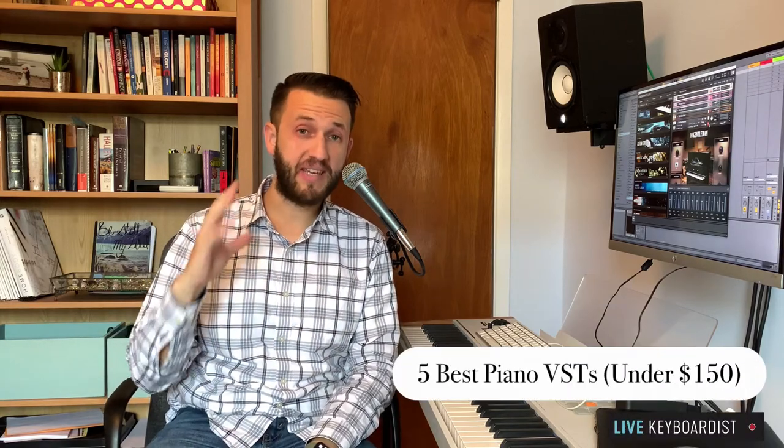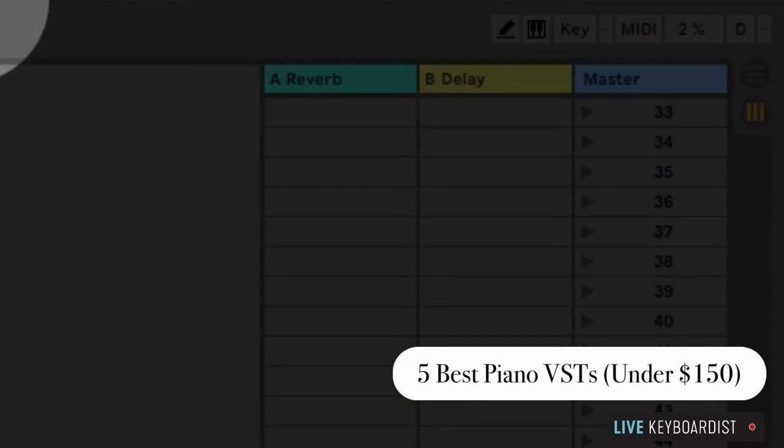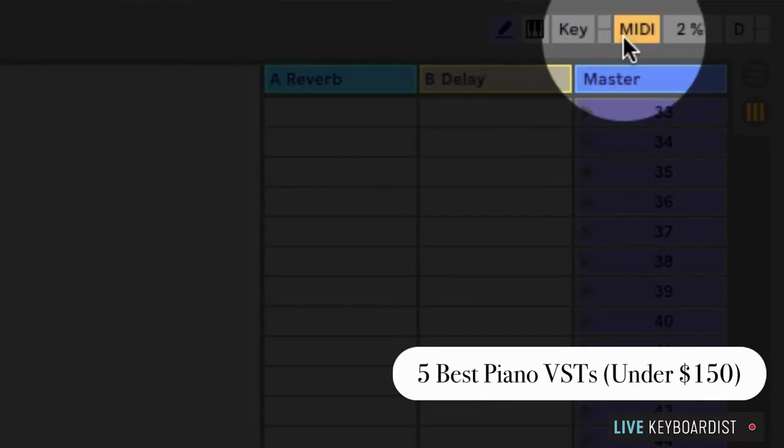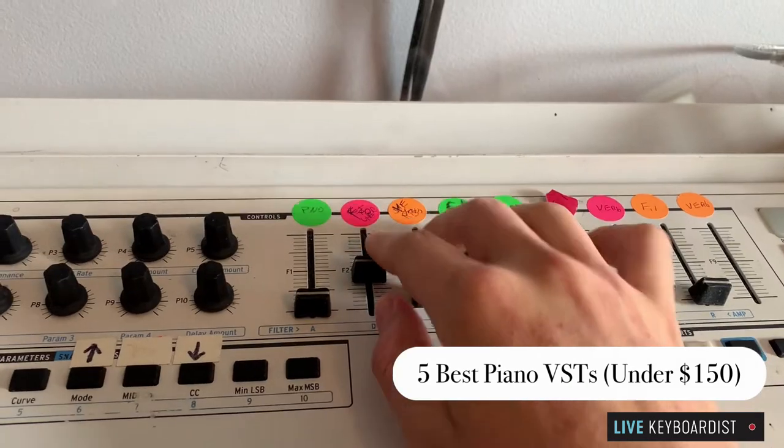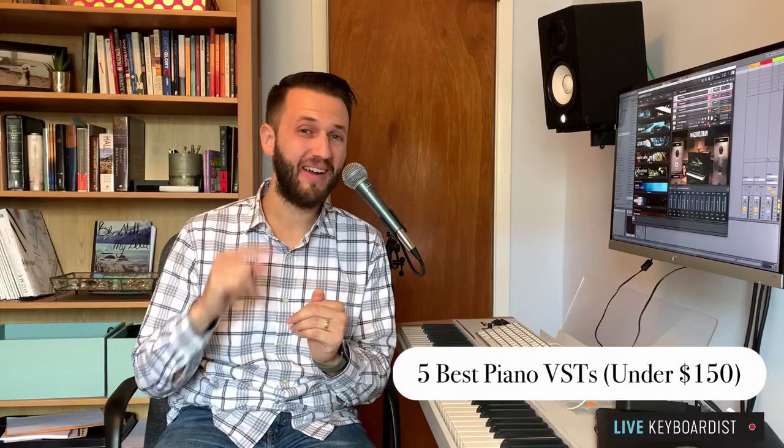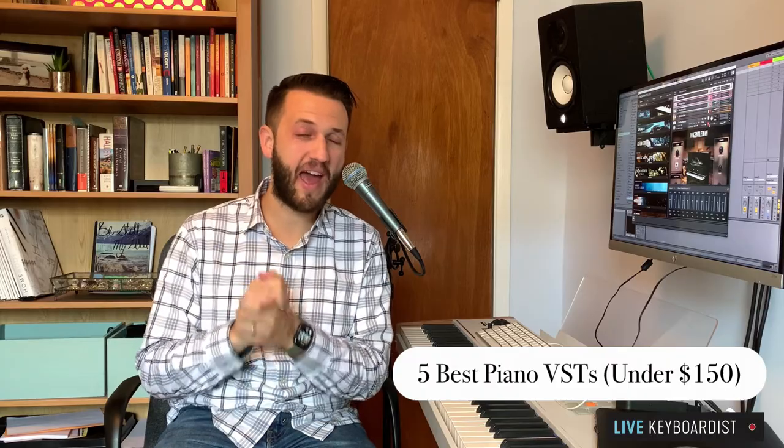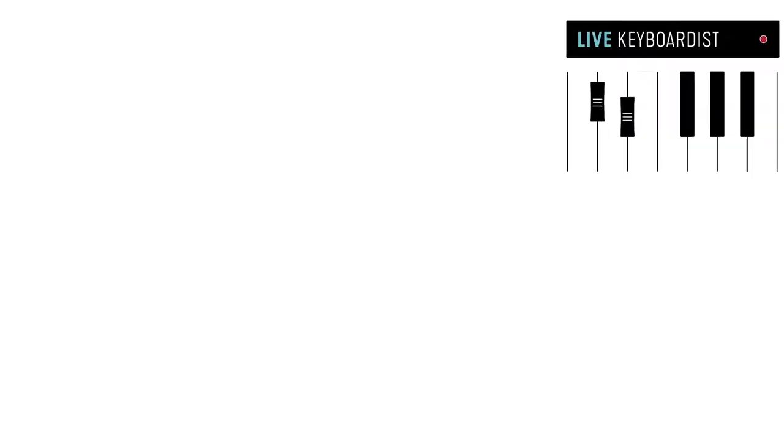In this video, I'm going to show you five of the best piano VSTs, and if you stick around until the end, I'm going to show you two piano VSTs that have been on my radar and tell you why I haven't purchased them yet.